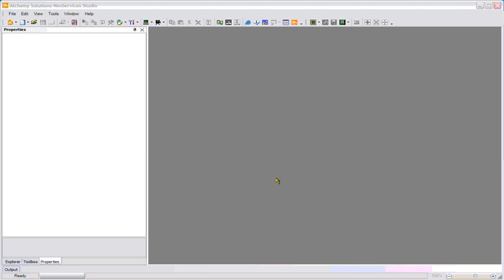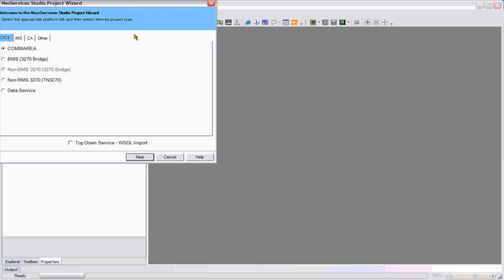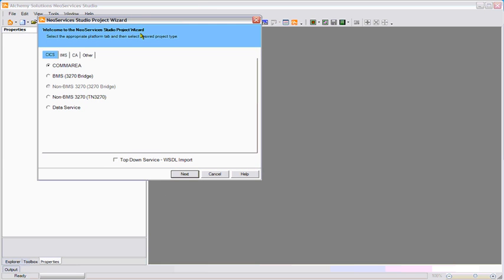With the NeoServices Studio from Alchemy Solutions, you can quickly and easily web service enable your mainframe, NeoKix, and NeoBatch environment. We'll build a very quick example using the new project wizard to expose a mainframe comarea program.